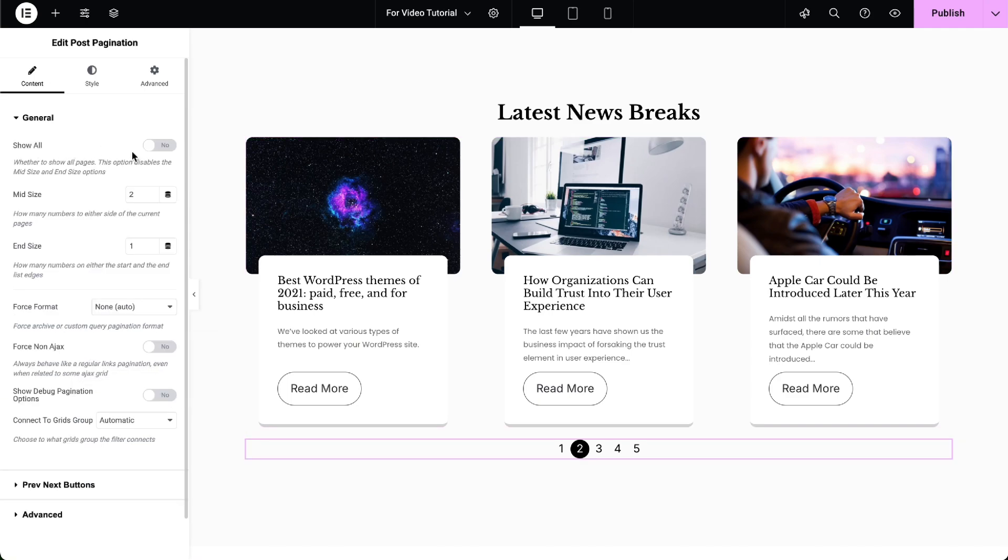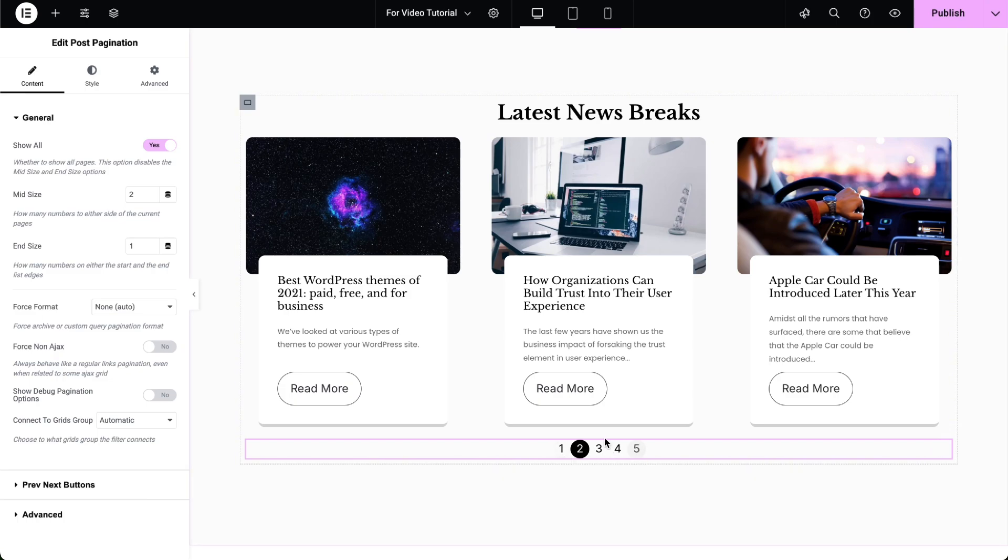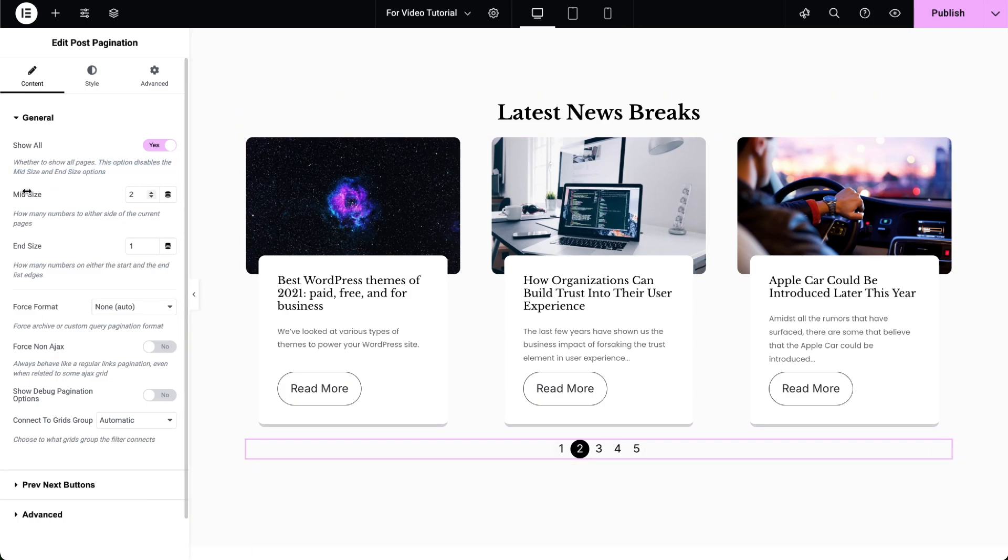In the General Settings, enable the Show All option to display all pagination pages. Note that enabling this will disable the Midsize and End Size options, and it's only available in the Pro version.